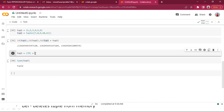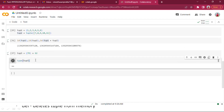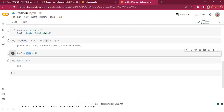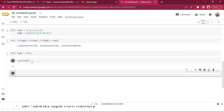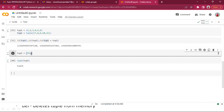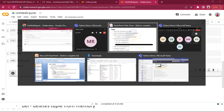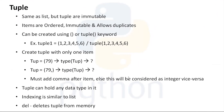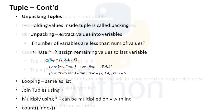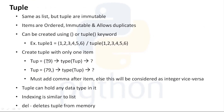The reason is Python treats (79) without a comma as a normal integer because in arithmetic we use parentheses for order of precedence. Numbers inside parentheses are evaluated first, so Python treats the value as a plain integer. Whenever creating a tuple with a single item, we must always add a comma after the item. Otherwise, whatever type is inside — int, string like 'mahesh' — it will be treated as that type, not a tuple.